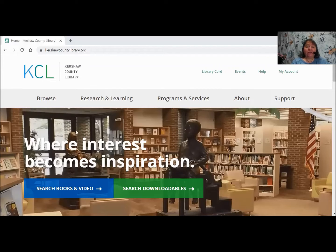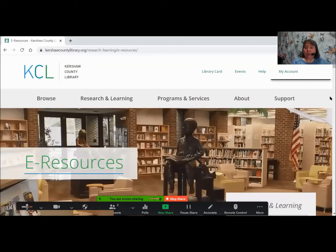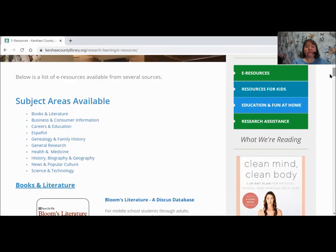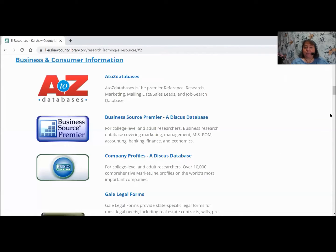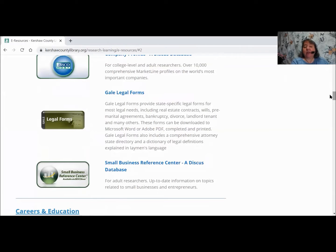On the library's website, there is a line that says Research and Learning, and right below that is one that says eResources. If you click on eResources, it's going to open up and welcome you to the Resources page. We have things grouped by subject. Since most people using Gale Legal Forms are using it for business or personal consumer information, you can click on Business and Consumer and it will take you down the page quickly. Gale Legal Forms is listed in alphabetical order.